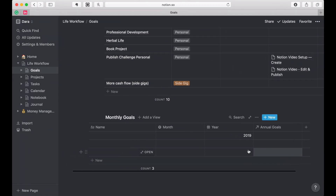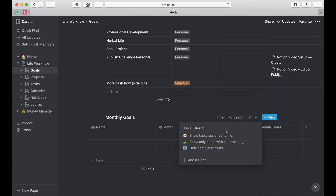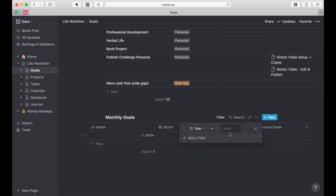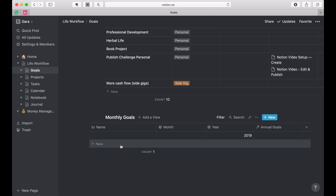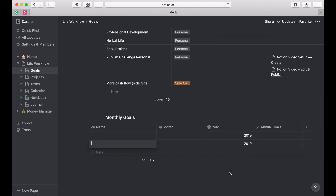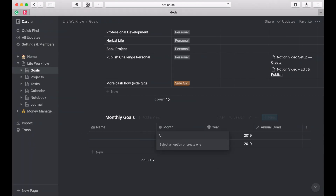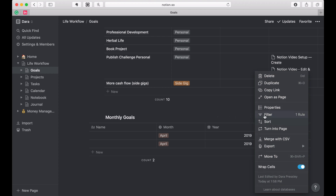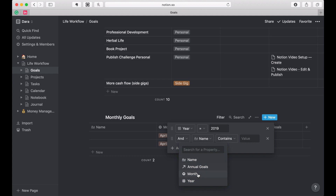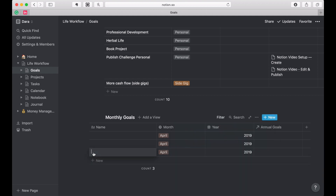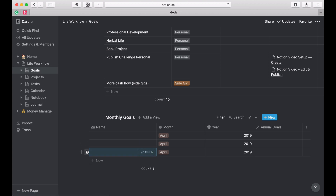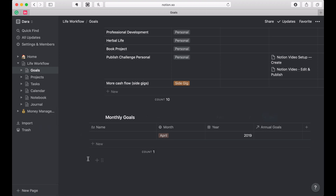Let me show you something cool. If I filter this table to just show the year, then automatically when I create a new record it already has that year filled in. I don't think I pointed that out before — it takes on the filtered properties. In fact, if I also add month April to the filter, then when I create a new one it has both automatically. It's just a shortcut; it makes it faster.